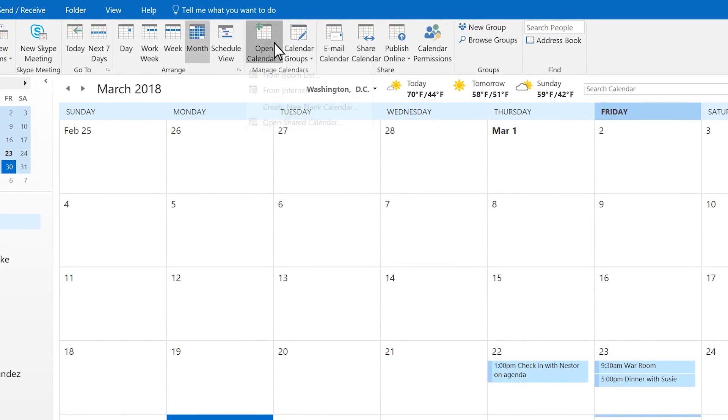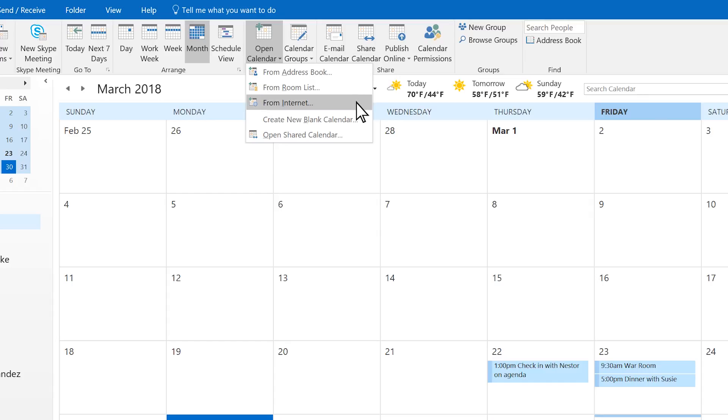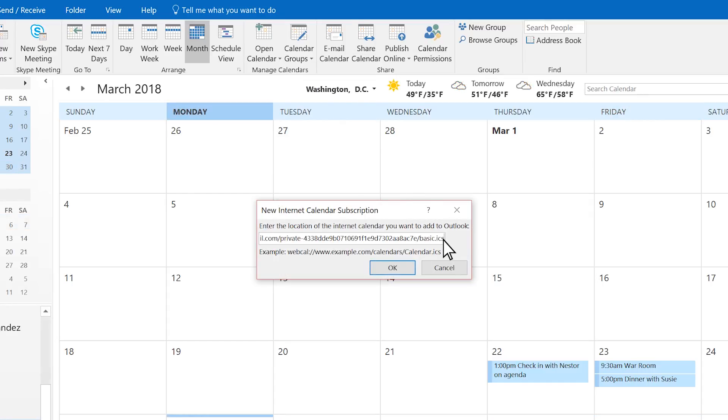Select Open Calendar. From Internet, paste in the URL from your other calendar. Click OK.